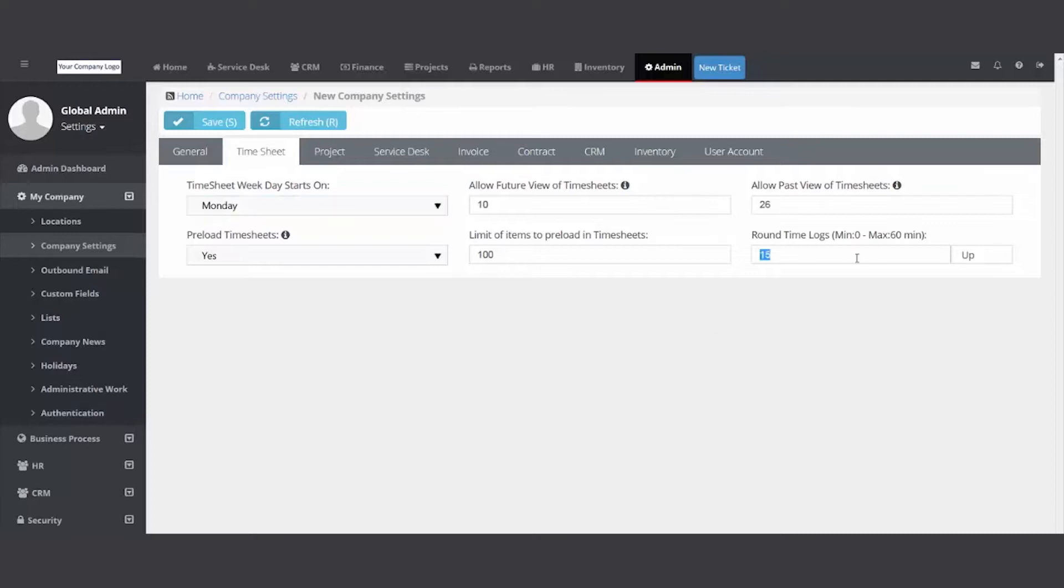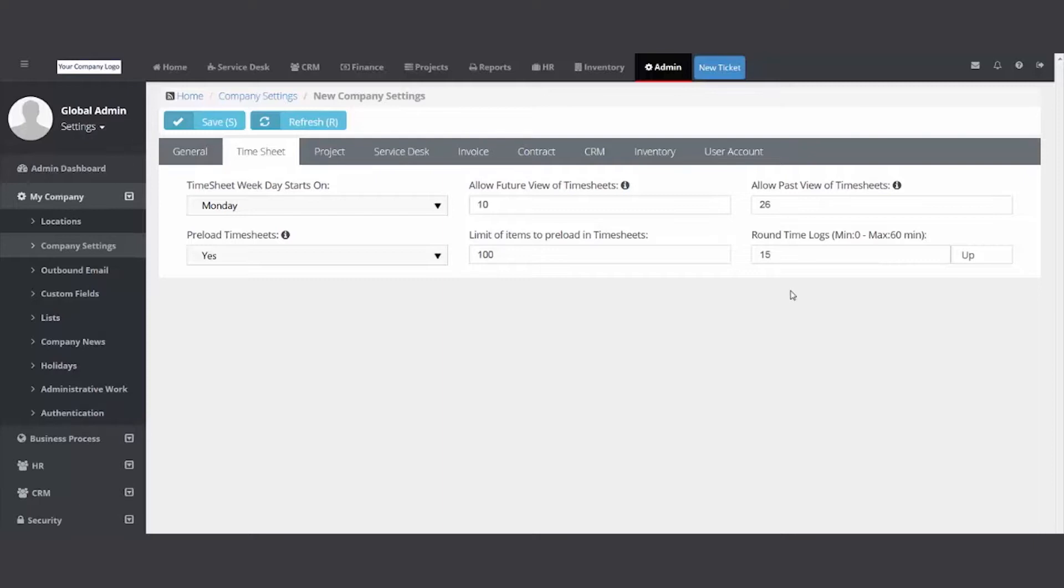Now this one's important - I want to point this out. We ship it with zero: if you put one hour on a ticket or one minute on a ticket, it'll bill for one minute. Many managed service providers, IT service providers set this to 15. So if I put three minutes on a ticket, I'll bill for 15. If I put 17 on that time entry, I'll bill for 15.